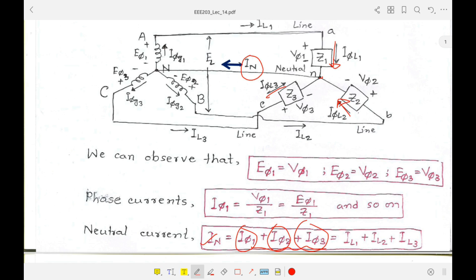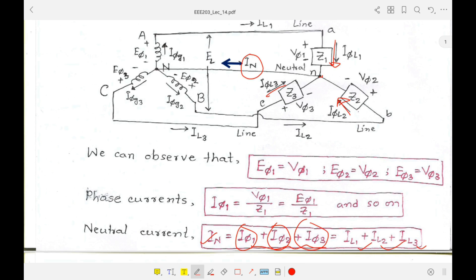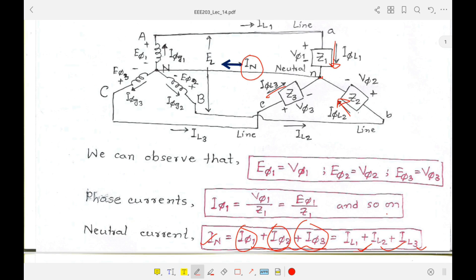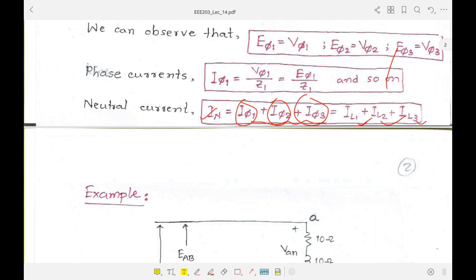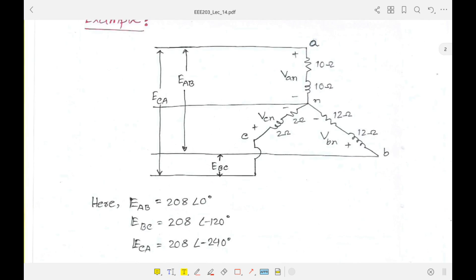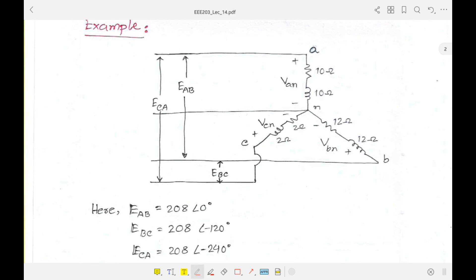In a Y-connection, the line current and phase current are equal, so they can be written in terms of line or load current interchangeably. Looking at the example problem: this is a four-wire three-phase unbalanced load — unbalanced because phase A has 10 ohm resistance and 10 ohm inductance, whereas phase B has 12 ohm resistance and 12 ohm inductance.